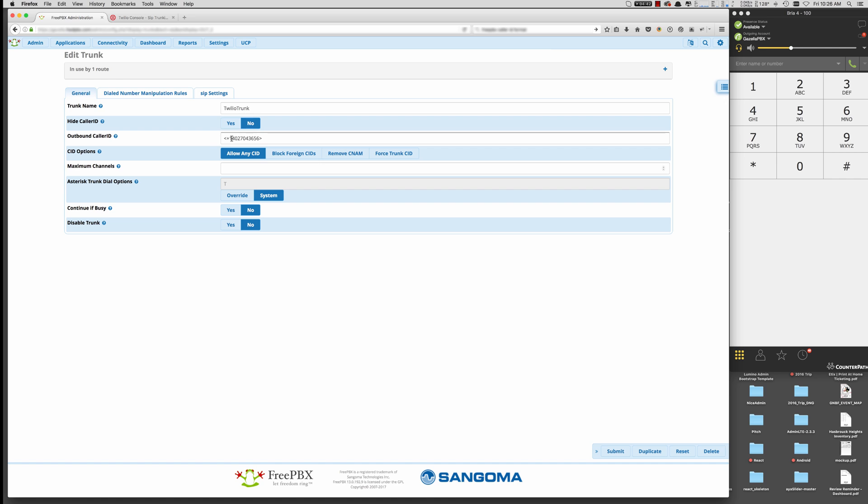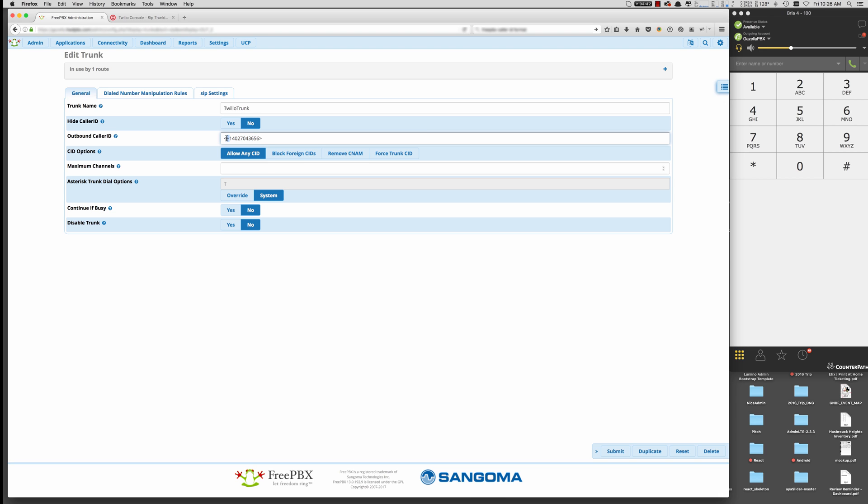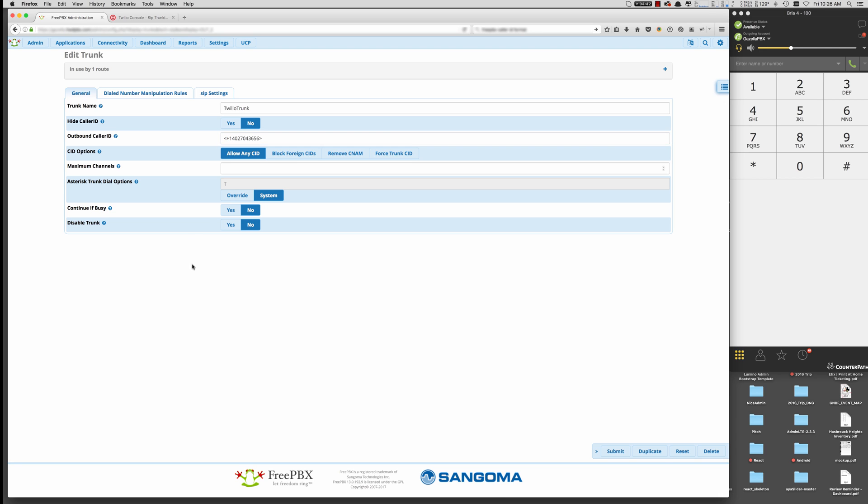Your outbound caller ID is the number that you provisioned in Twilio. This is the format you need to put it in. It does need to have this plus sign in front of it. That was a gotcha that took me a little while to figure out. I didn't have the plus sign in there. But Twilio needs to see that plus sign when it's routed to it. So you want to put in the plus sign. Caller ID options are pretty much default as we go through.